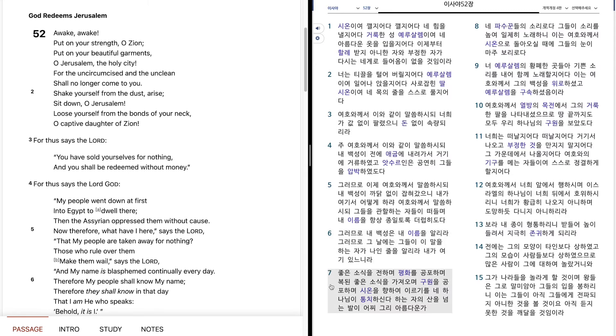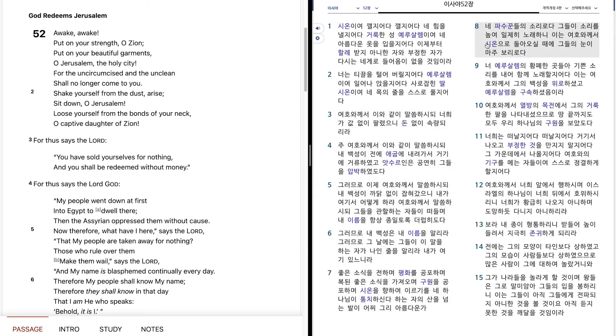좋은 소식을 전하며, 평화를 공포하며, 복된 좋은 소식을 가져오며, 구원을 공포하며, 시온을 향하여 이르기를, 내 하나님이 통치하신다. 하는 자의 산을 넘는 발이, 어찌 그리 아름다운가.